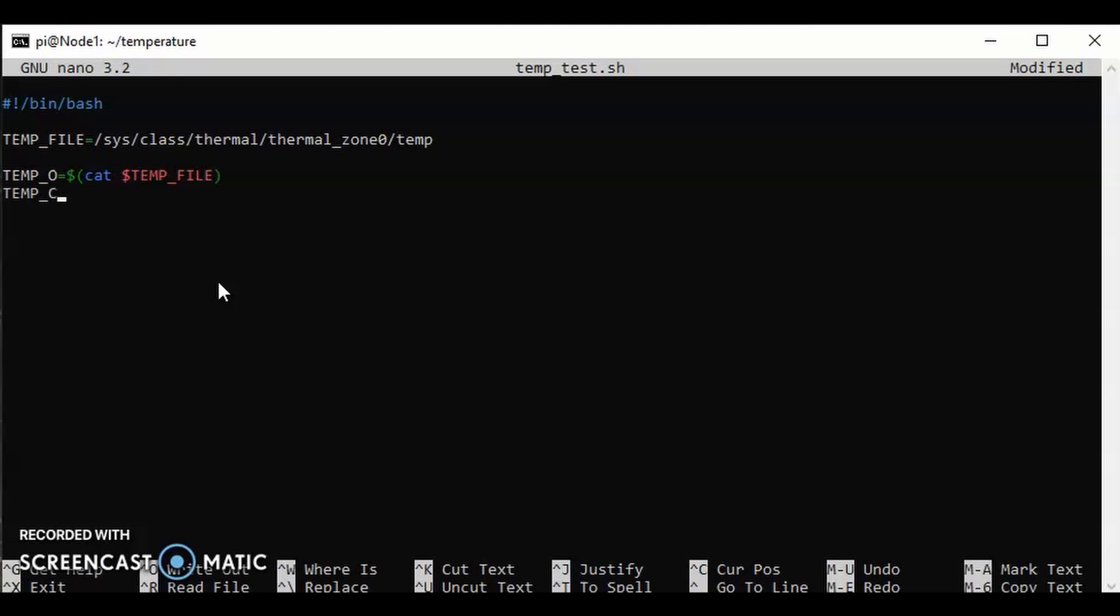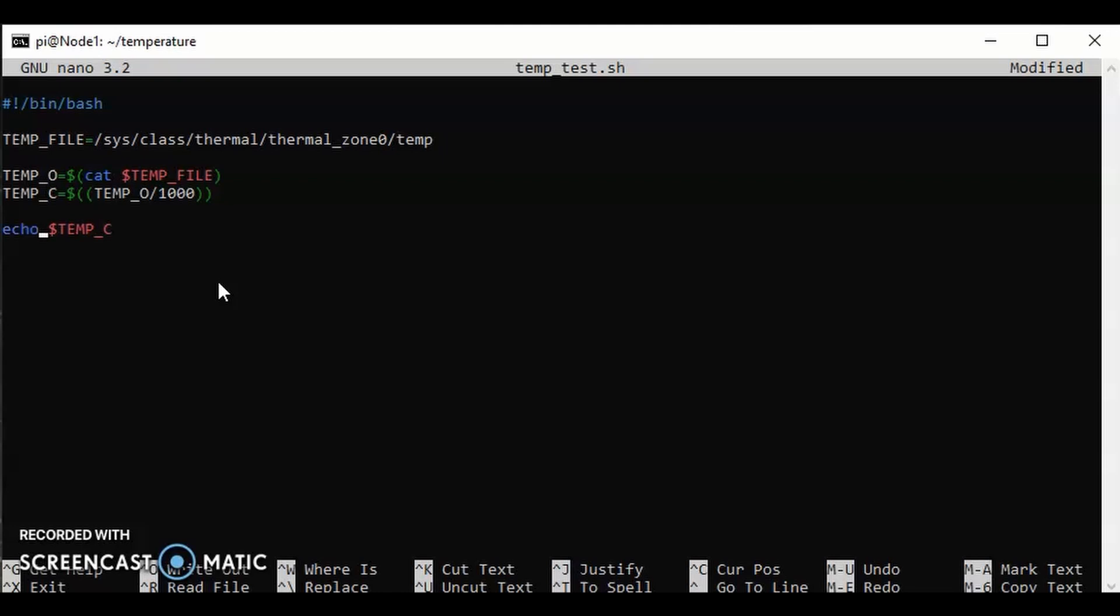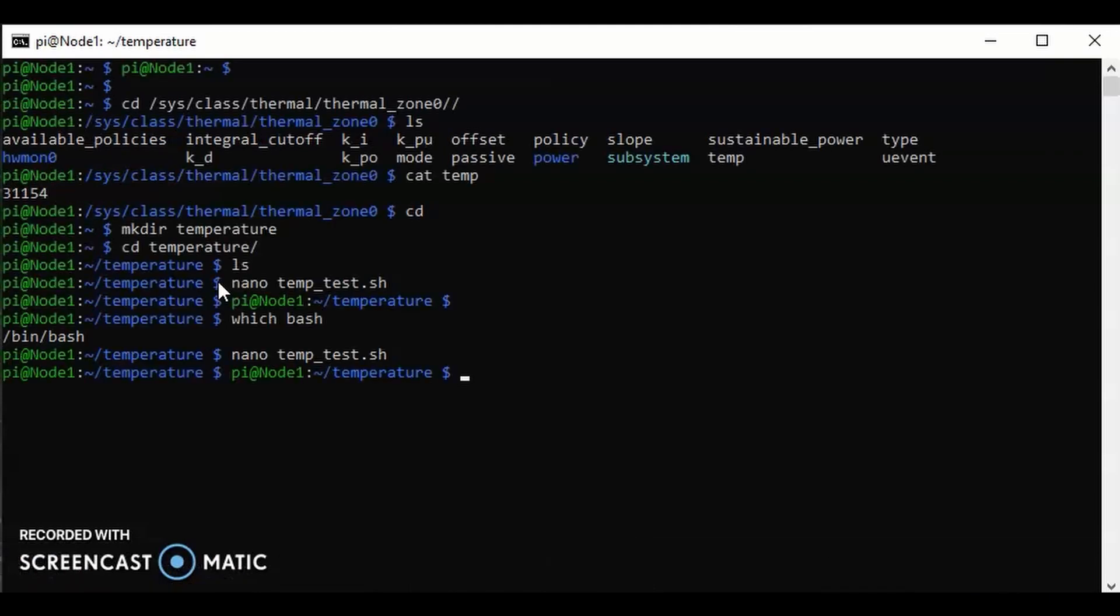We know that the original output of that temp file was a five-digit number, and we want to just round it down to two digits. What I'm going to do is use a dollar sign again, use two parentheses, state the variable TEMP_O, and divide it by a thousand. Finish the parentheses. Then we can use echo to show us the value of the variable TEMP_C. Let's do that: echo $TEMP_C. I didn't know how to spell echo there, let's try that again. I'm going to save that: ctrl-o, hit enter, ctrl-x.